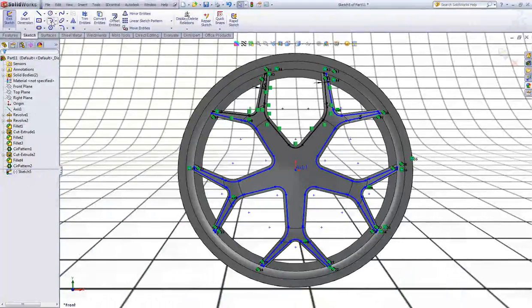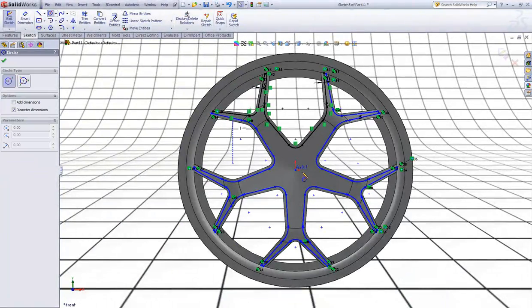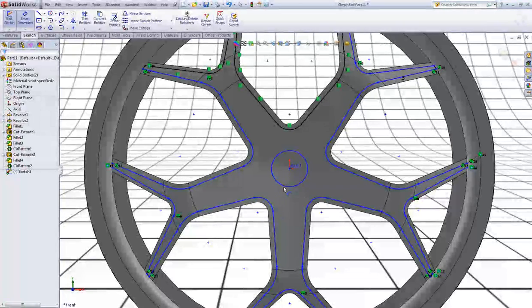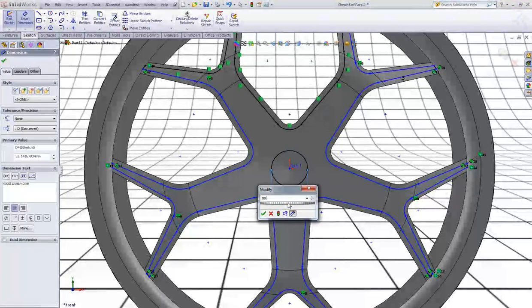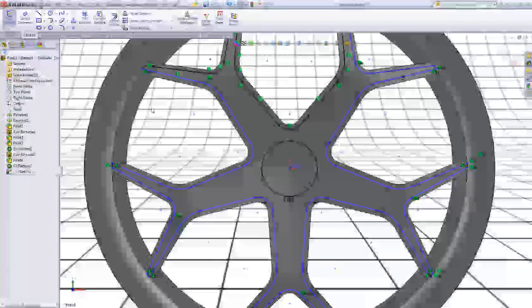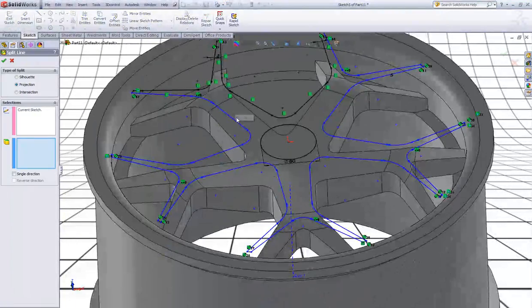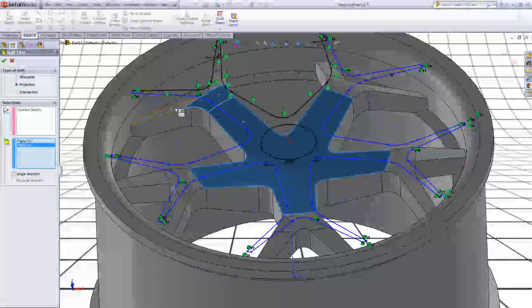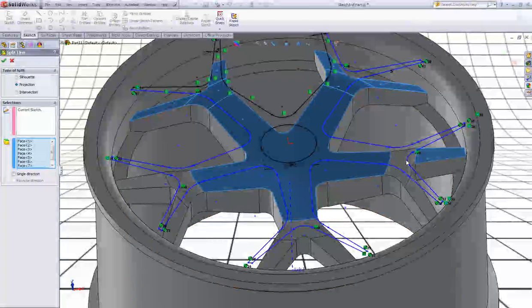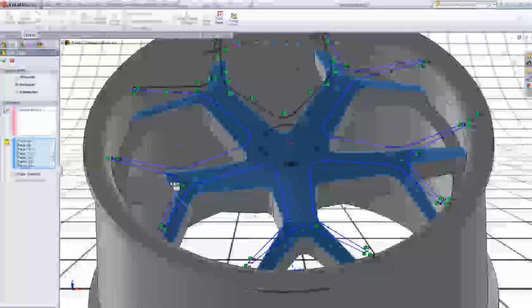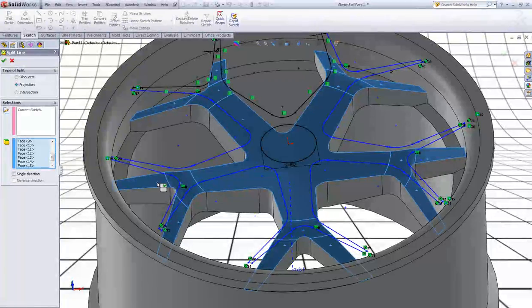We forgot something — we have to sketch a circle. Give this one a diameter of 80 millimeters. Go to Insert, Curve, Split Line. Select all those faces. Now right click to accept.